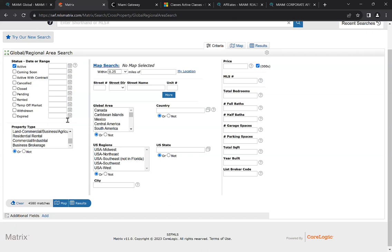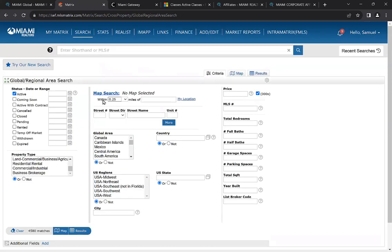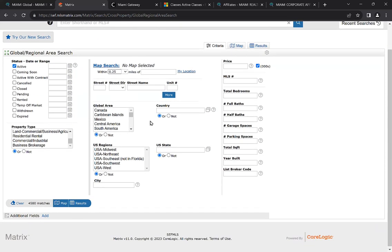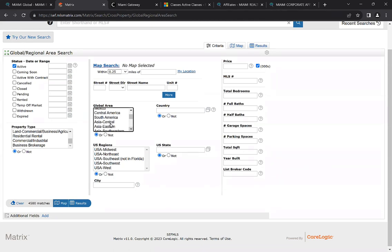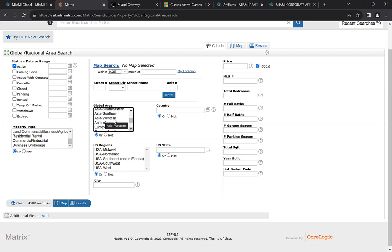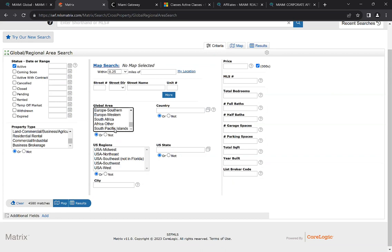Now we're going to go over the center of the search page. You can search using global area — for example, if you just want to see listings in Canada, Caribbean Islands, Mexico, Central America, South America, Asia Central, Asia Eastern, Asia Southern, Asia Western, Australia, Europe Eastern, Europe Southern, Europe Western, South Africa, Africa, other, and the South Pacific Islands.